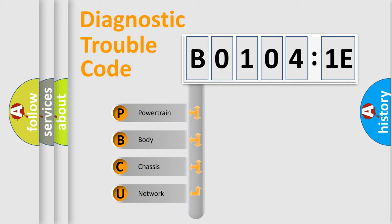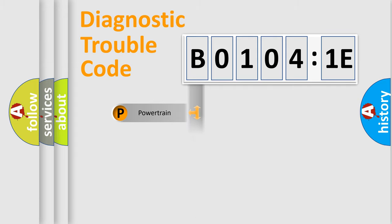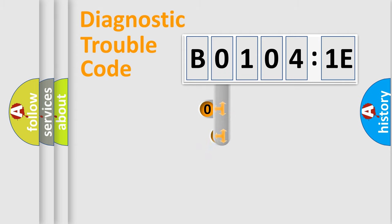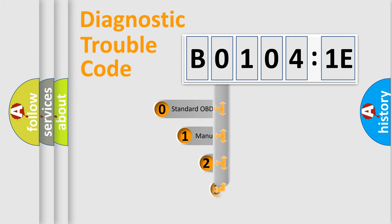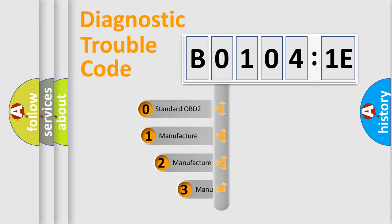We divide the electric system of the automobile into four basic units: Powertrain, Body, Chassis, and Network. This distribution is defined in the first character code.